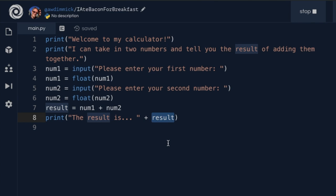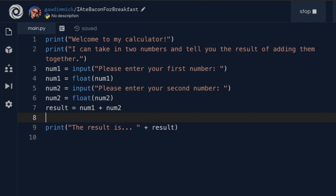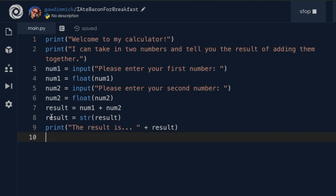Just as we had to convert string data into floating point number data, we also have to convert number data back into a string so it can be joined with text. We do that using the str function: result equals str(result). That reassigns result to be the output of the str function — the same value but in text format. Now it can be joined with the text in our print statement. Let's run it again — four and eight gives us 12, and it works.